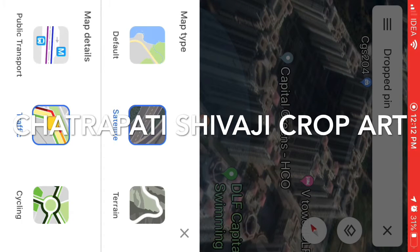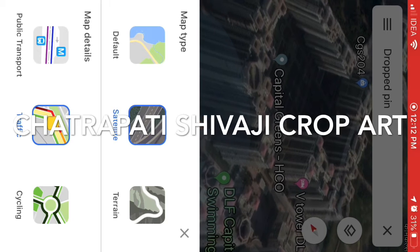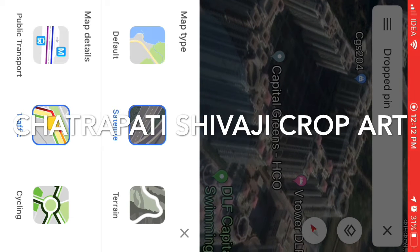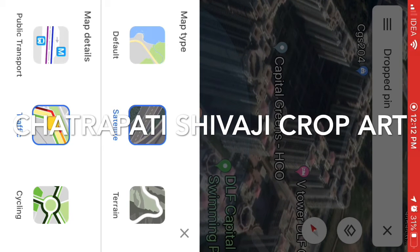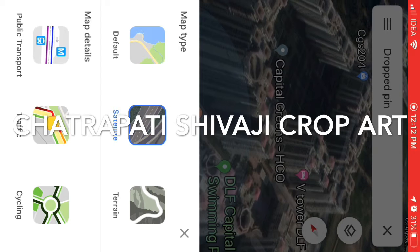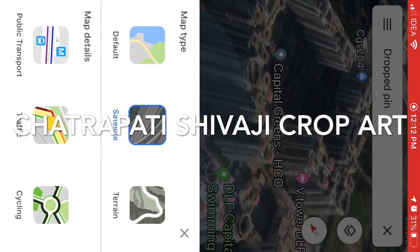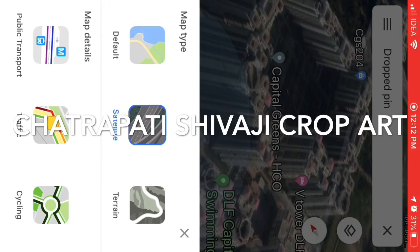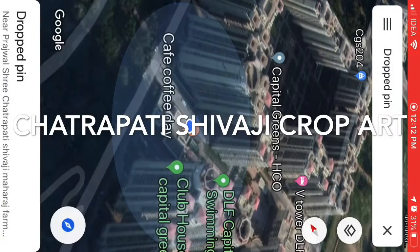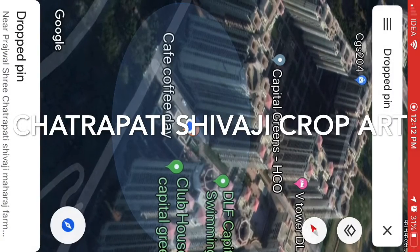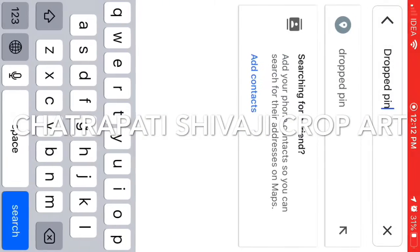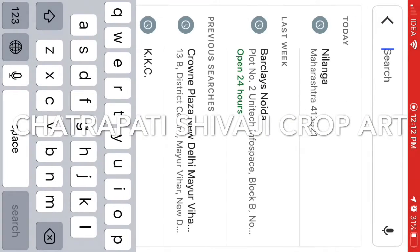What I would like you to select is definitely the satellite view. You can also unselect the traffic layer so that it doesn't show you more of the roads and lanes. Once you have selected satellite, go back to the map.